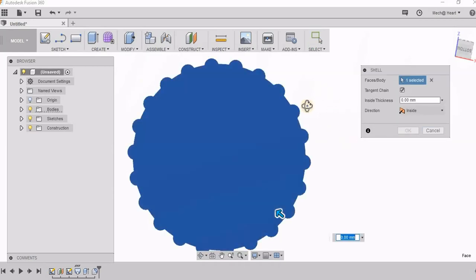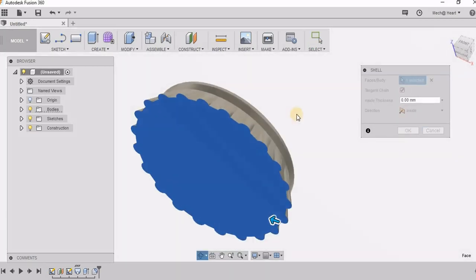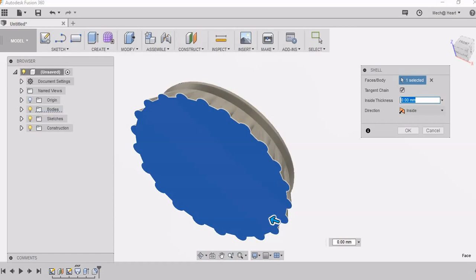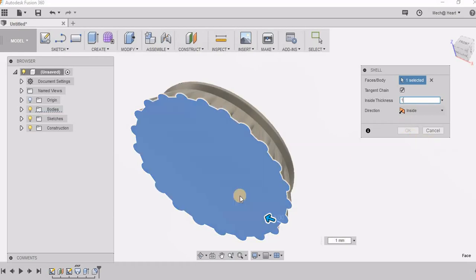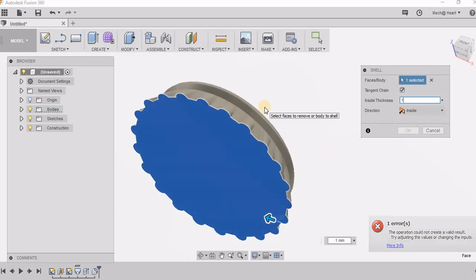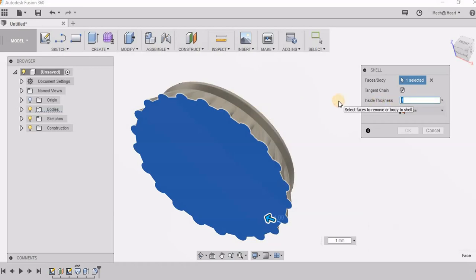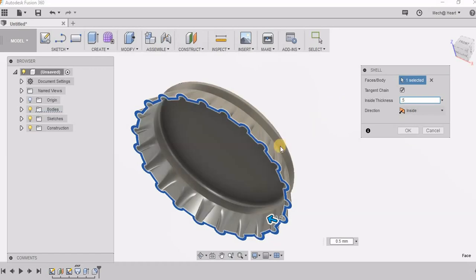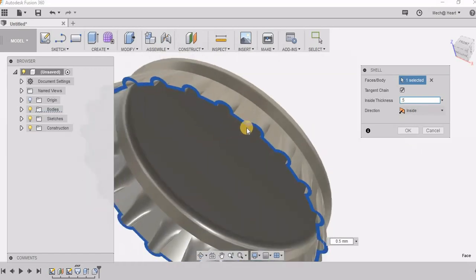So I have selected this face which has to be removed and the inside thickness let me check how much it accepts. I think one is too much for it. It is showing an error. So I am giving it as .5 mm.